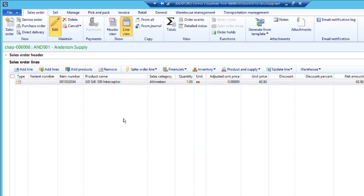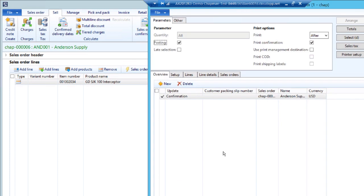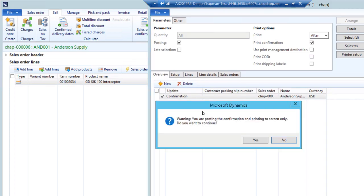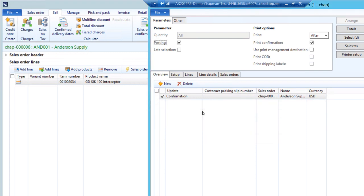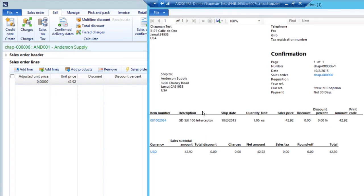The next thing to do then is to confirm the sales order. I'm going to go to the sell ribbon and click on sales order confirmation. If I want to I can print out the sales confirmation. So I'll do that. There it is.